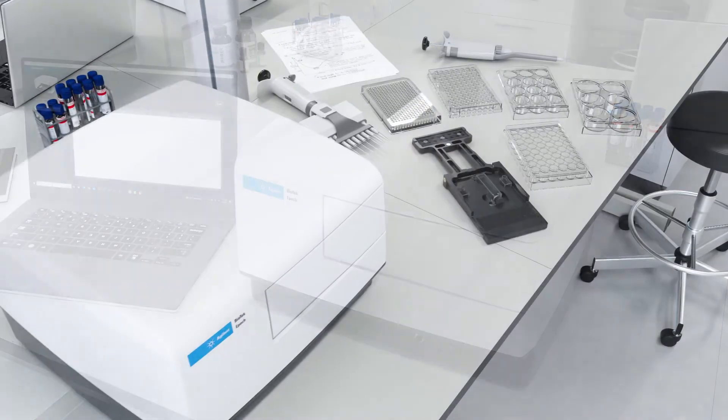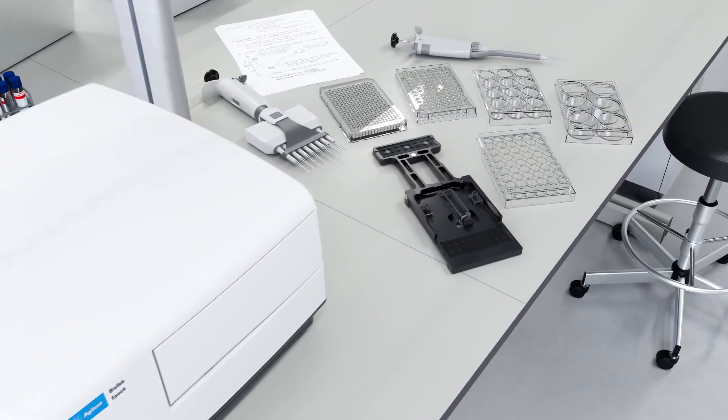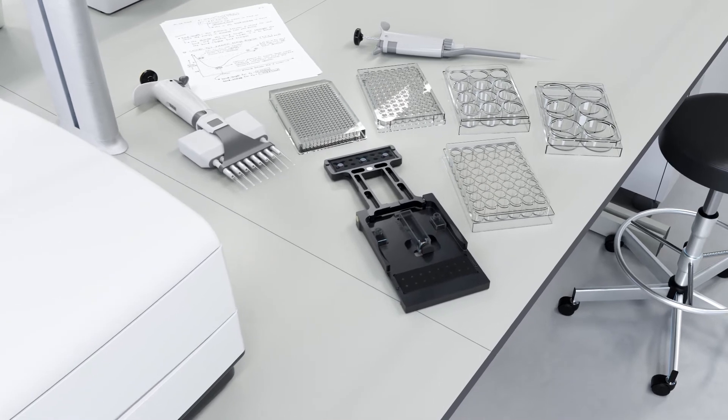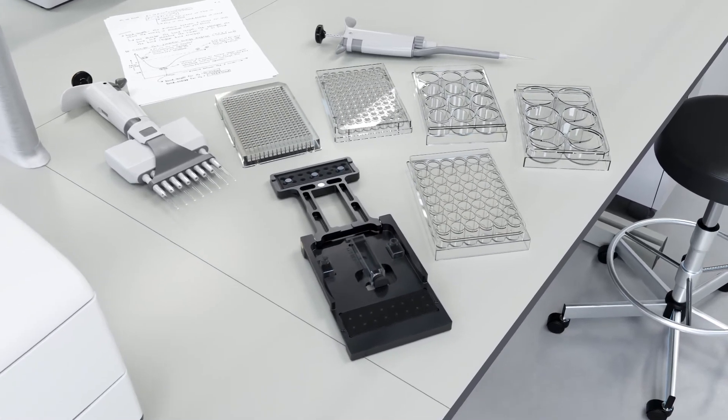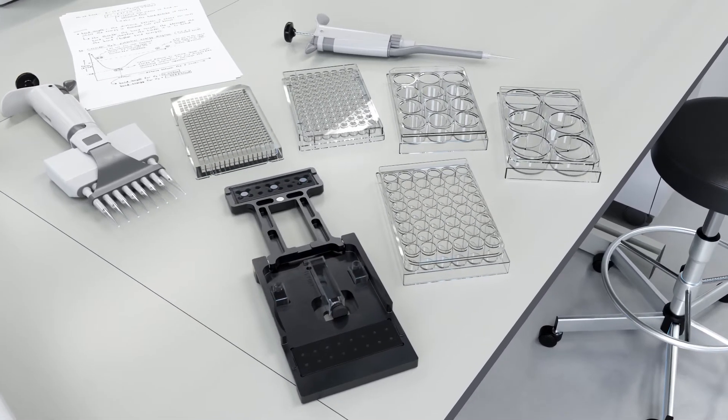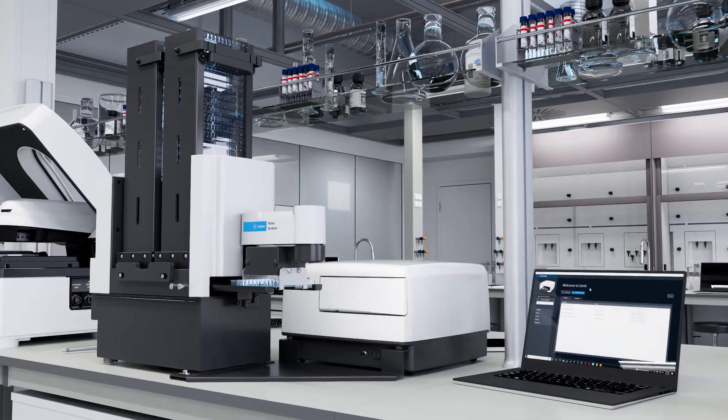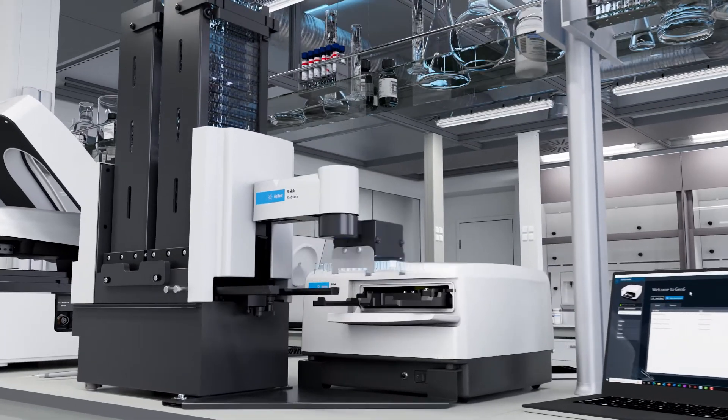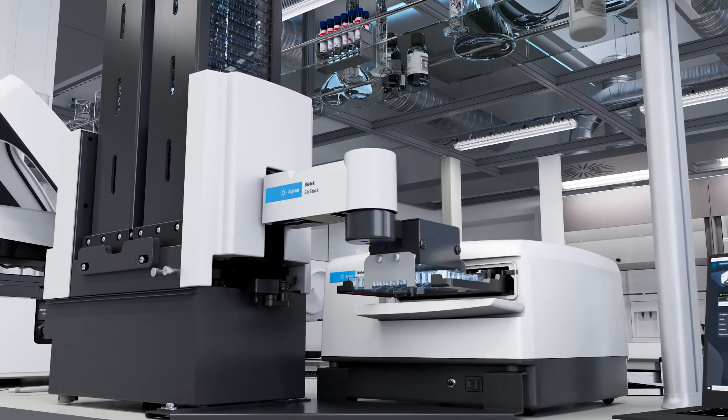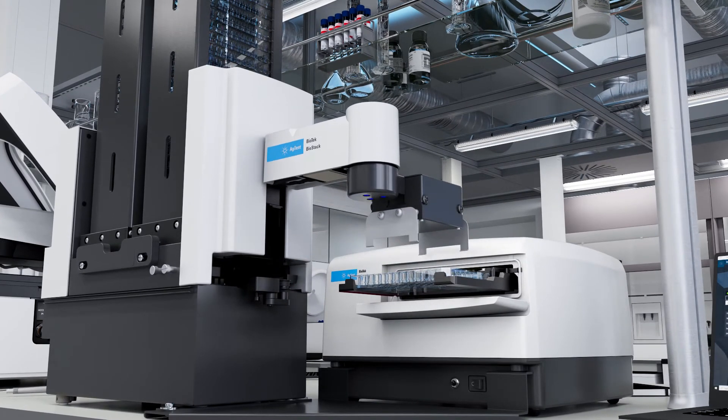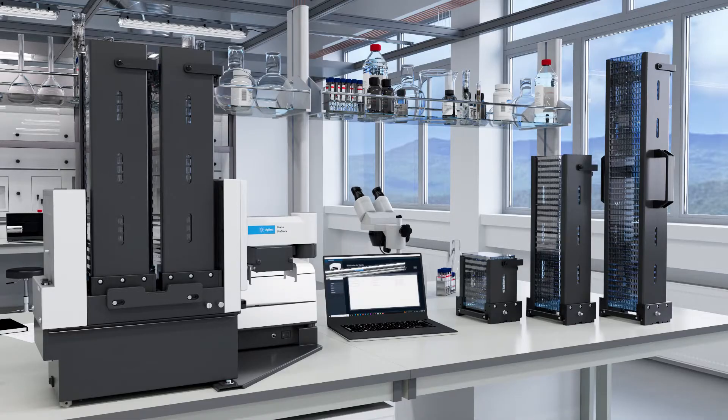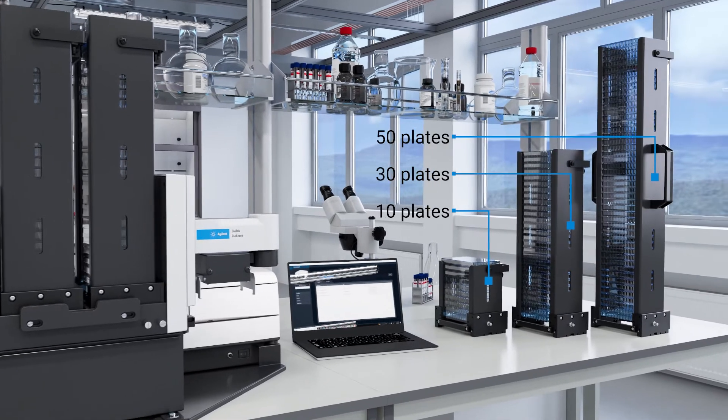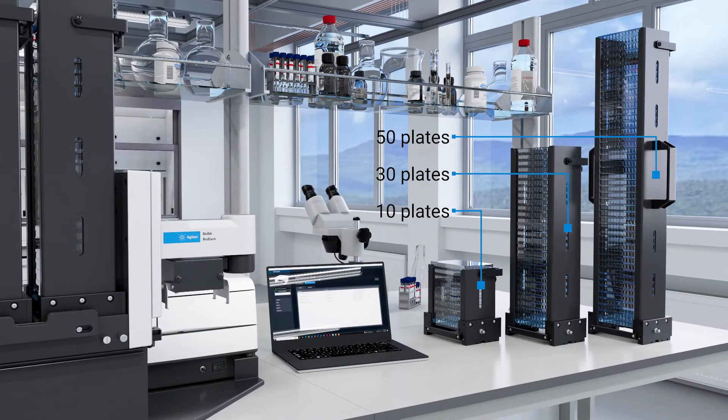Epic can measure absorbance values in microplates from 6 to 384 wells, with volumes ranging from a single µL to hundreds of µL. To automate reading processes for multiple plates, a robot-friendly configuration of Epic interfaces with the BioStack microplate stacker. Process 10, 30, or 50 microplates automatically and efficiently, freeing you for other tasks.